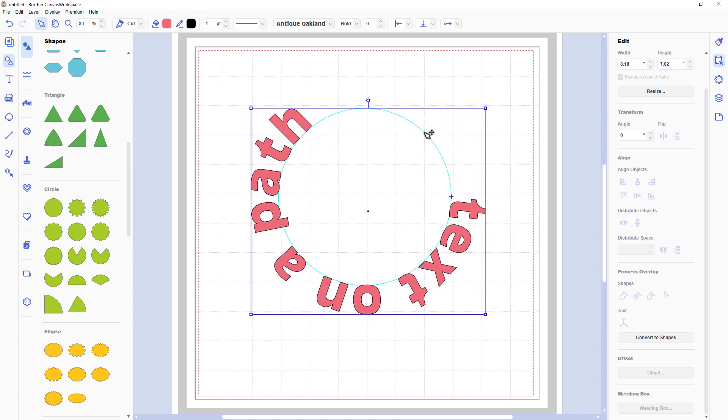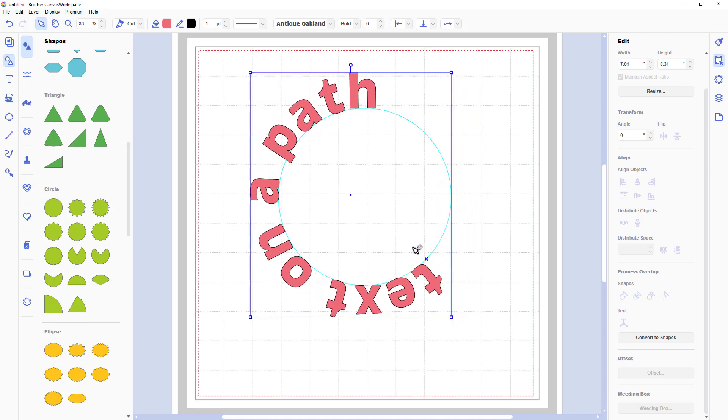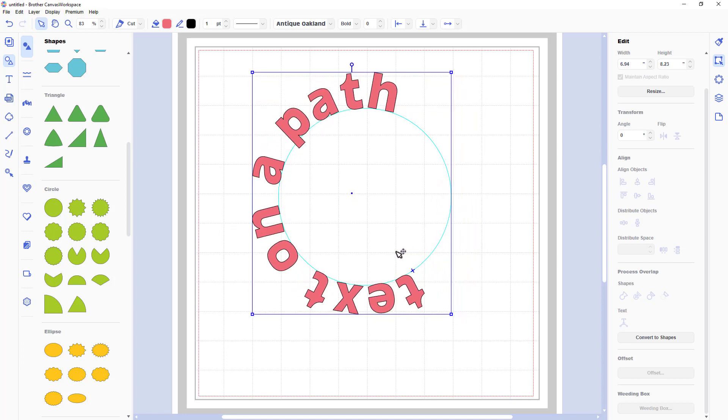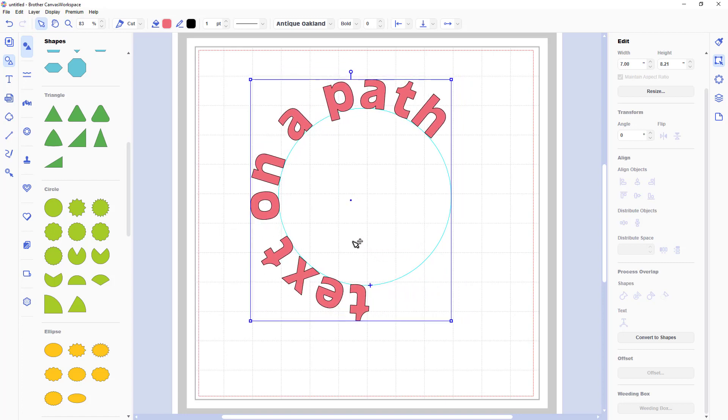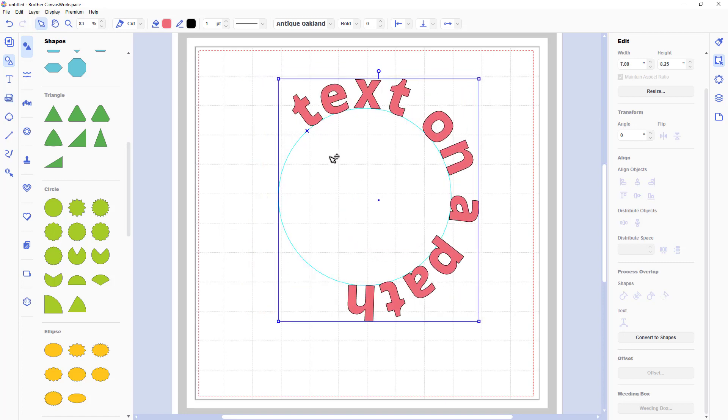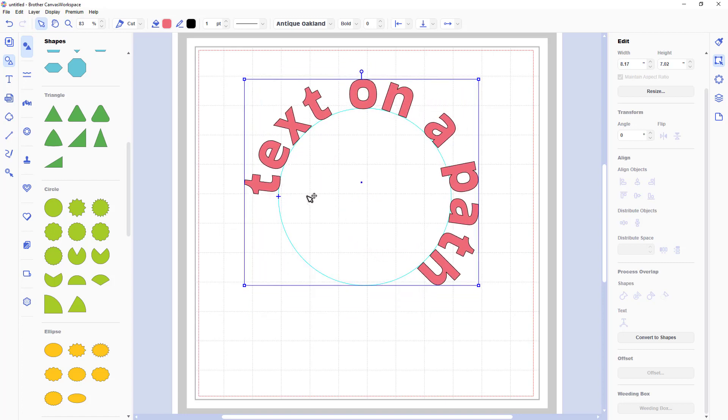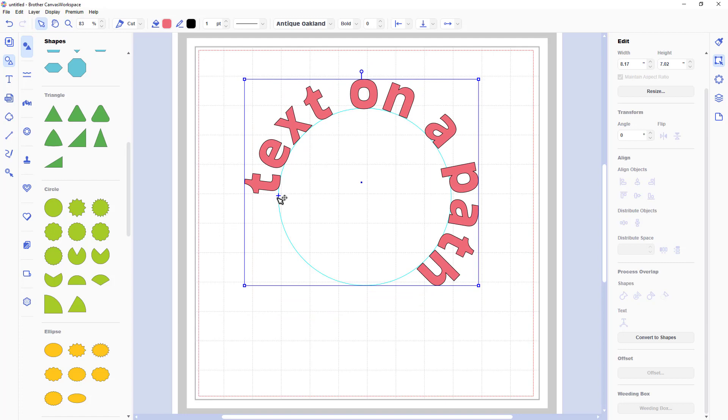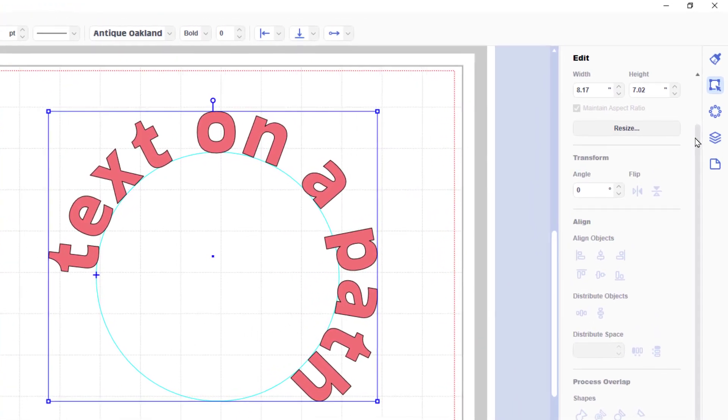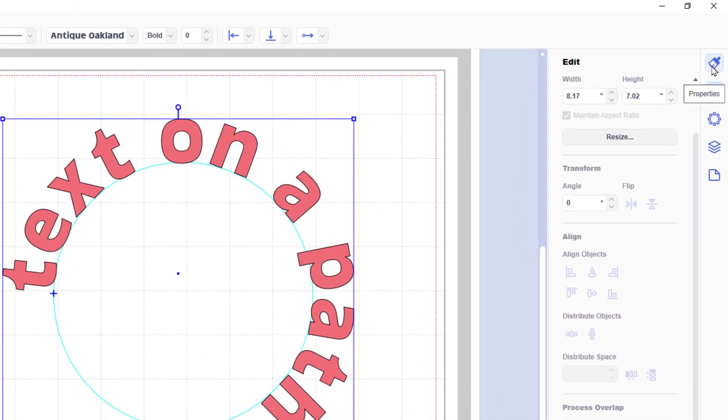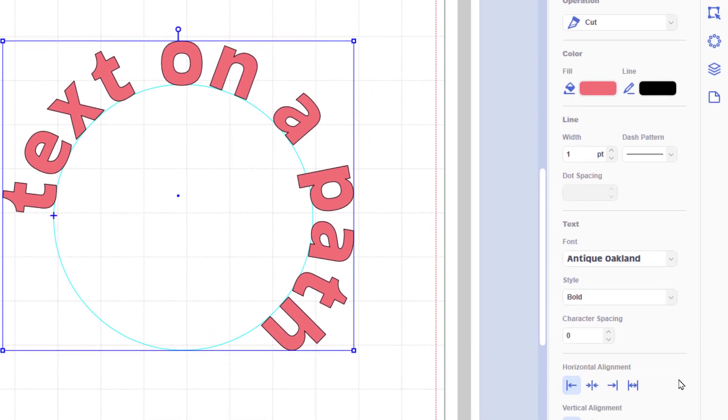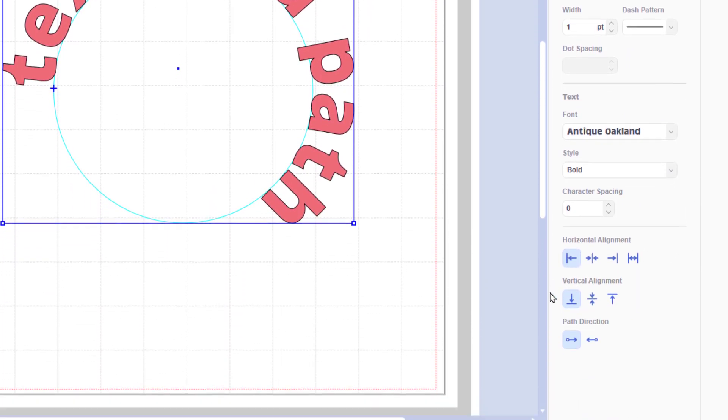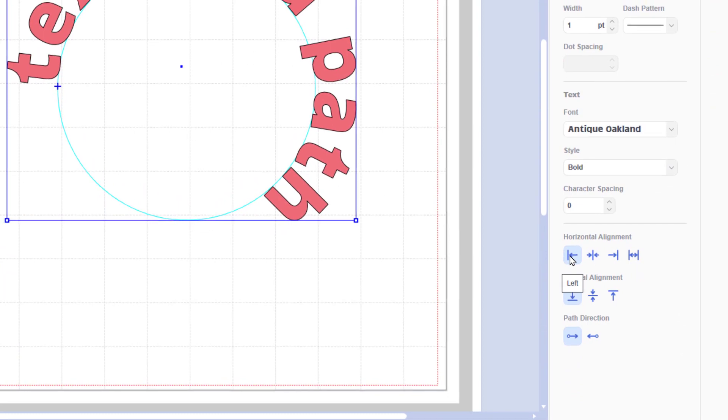Now we can resize that group as we did before and we can rotate it but there are a couple of extra things that we can now do as well. We can move the starting point of the text by clicking on that little blue plus icon and moving it around the circle's edge. This applies to whatever shape you are applying it to. And then in the properties tab we can make adjustments to the alignment of that text.